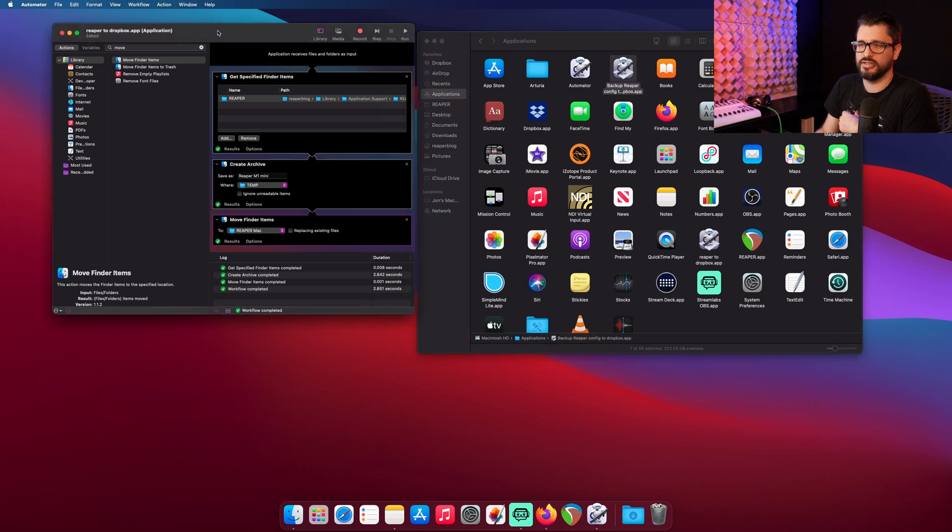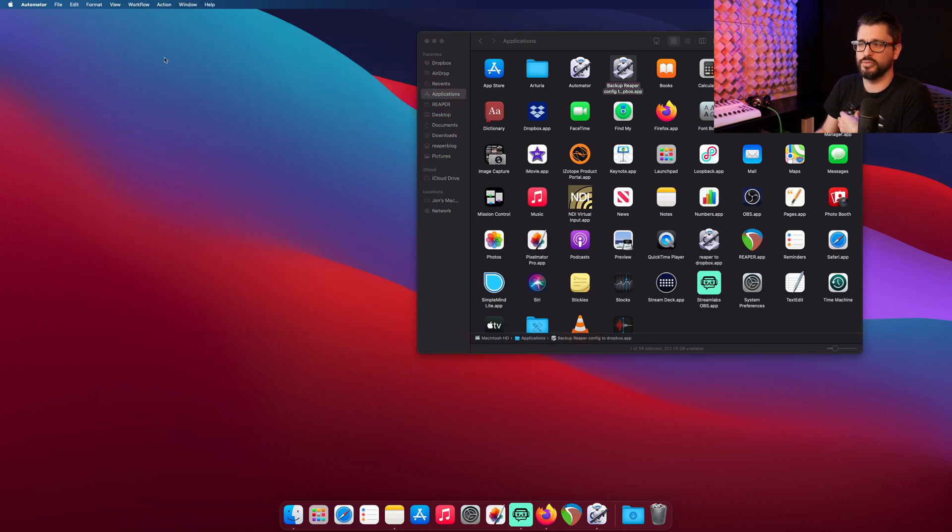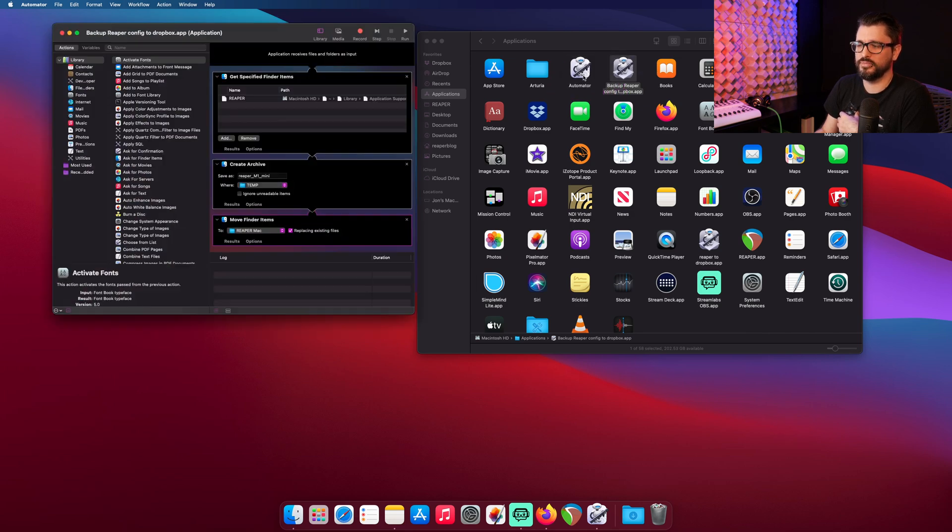If you want to edit the workflow, you can just drag and drop this onto Automator and it'll open it up.